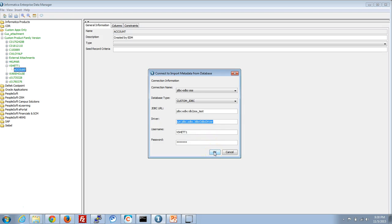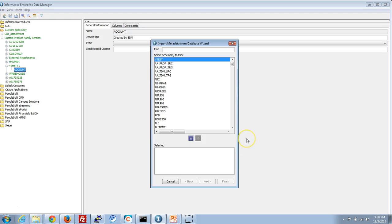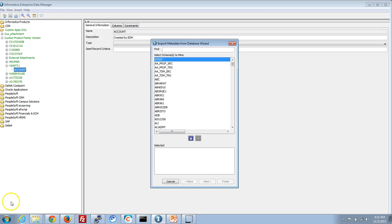Following these steps, we go through the same set of screens as seen earlier — the same schemas appear, and we can choose the tables to mine and proceed with the mining process in the EDM. The main point to note here is that the ODBC DSN you have configured is local to the machine where you are running the EDM tool.